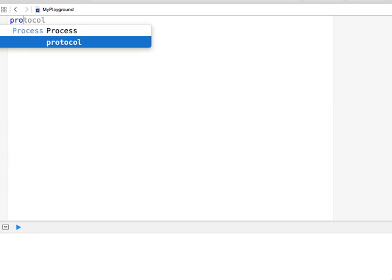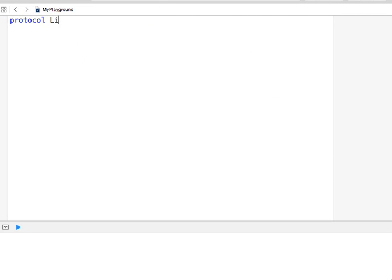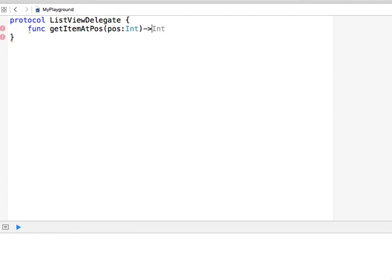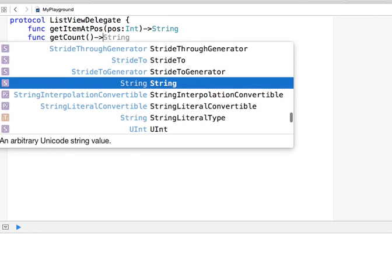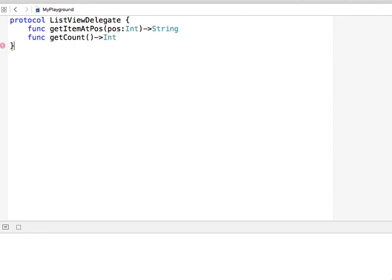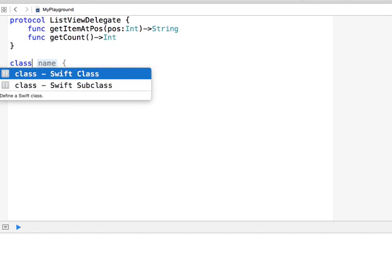In order to do this I'm going to start from the beginning and create a protocol called ListViewDelegate. Whichever class wants to populate a ListView will have to implement this protocol. The protocol has two functions: getItemAtPosition, which takes a position and returns a String, and getCount, which returns an Int representing how many elements are in the data to display.